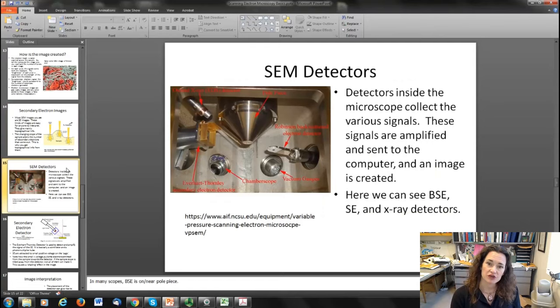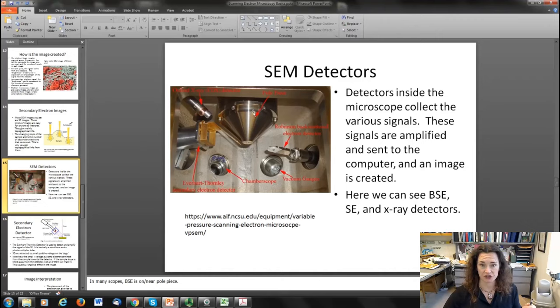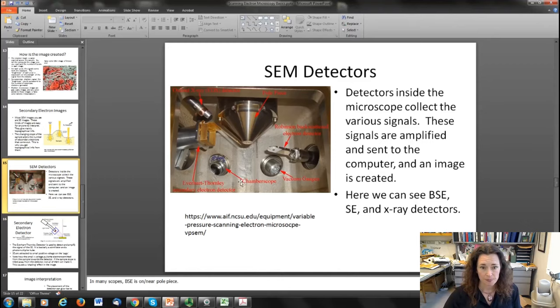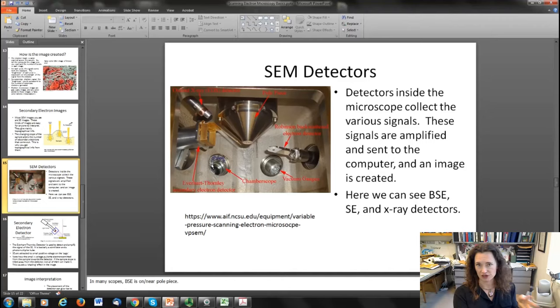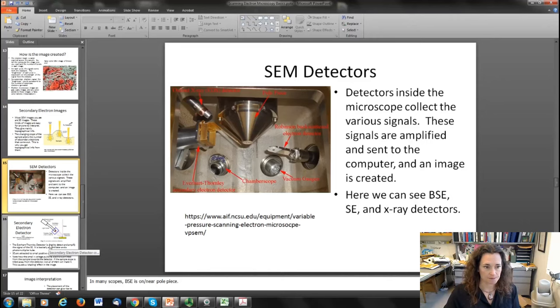If you look inside a typical SEM, you can see all the detectors from the various signals. The pole piece is where the electrons actually come out of a small pinhole. You can see the other detectors inside — the backscattered electron detector, which you move into place over your sample between the pole piece and the sample when you want to use it. There's also an Everhart-Thornley secondary electron detector, an x-ray detector, a little chamber scope with an infrared camera so you can see inside and make sure your sample is positioned correctly, and vacuum gauges to make sure you're at pressure.